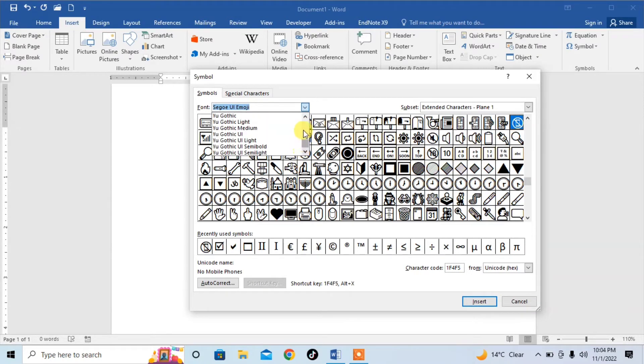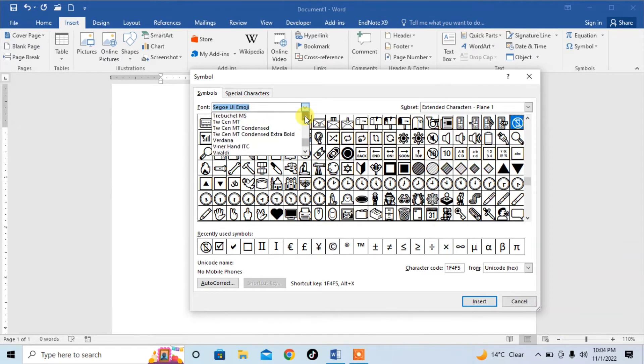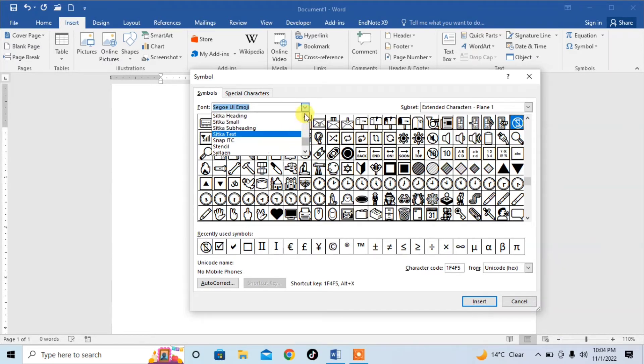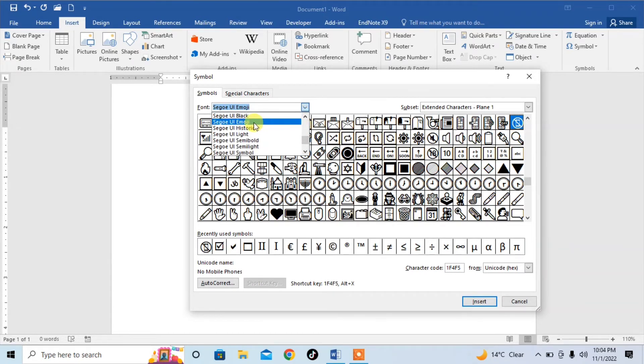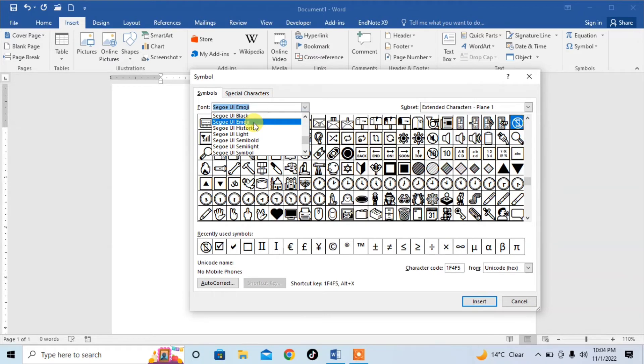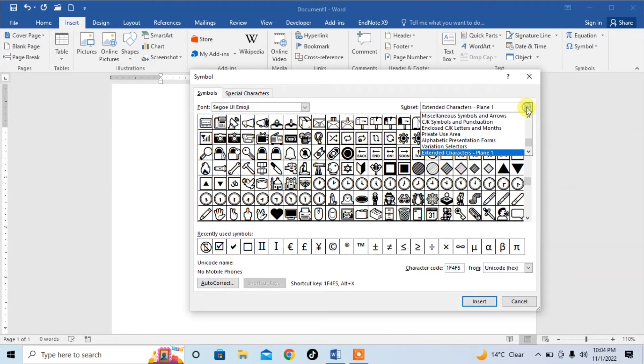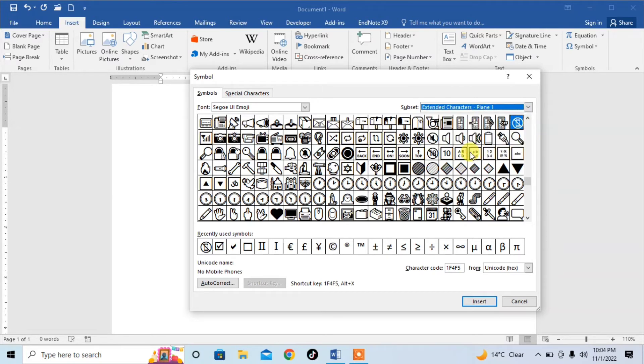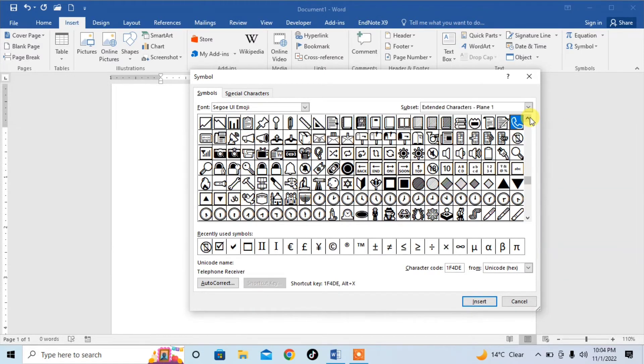Search for Segoe UI Emoji. Then from here search for Extended Characters Plane One. You will find the mobile symbol. You will find the symbol of mobile is not allowed.